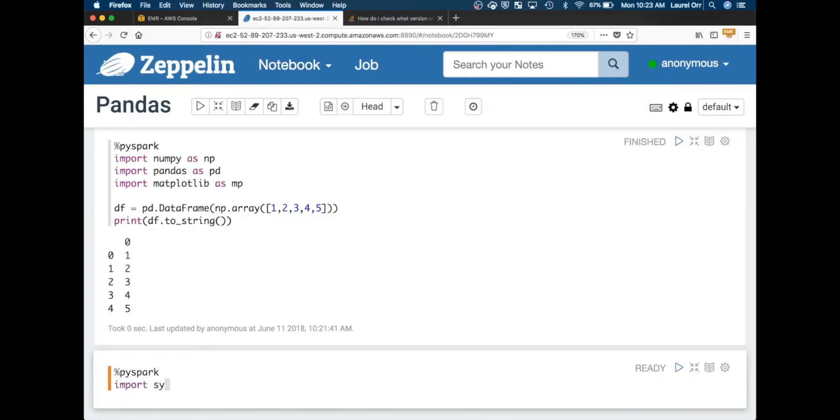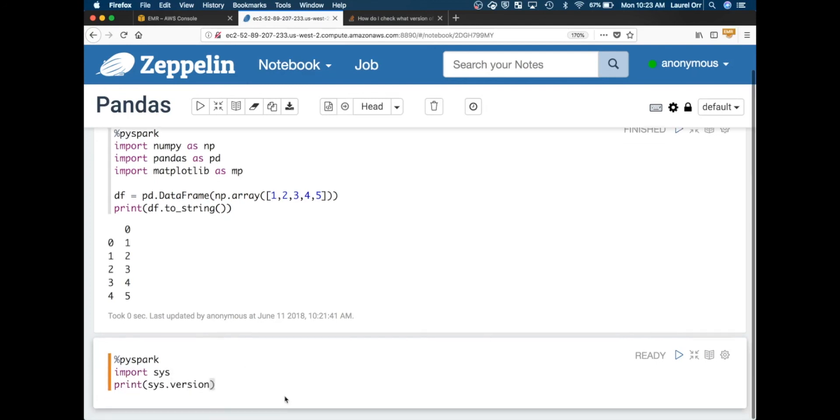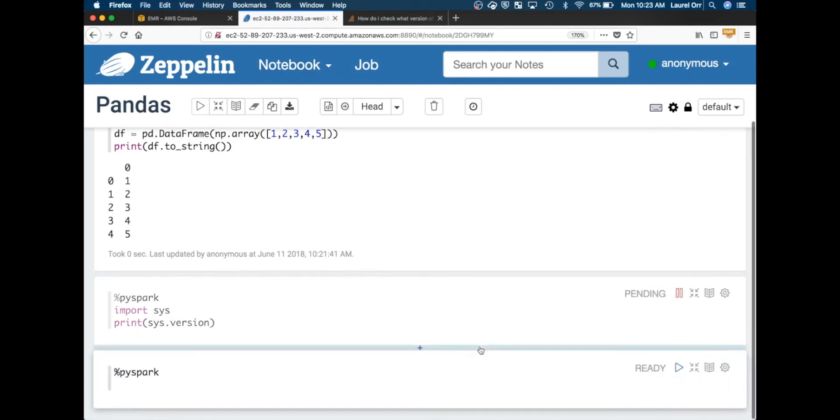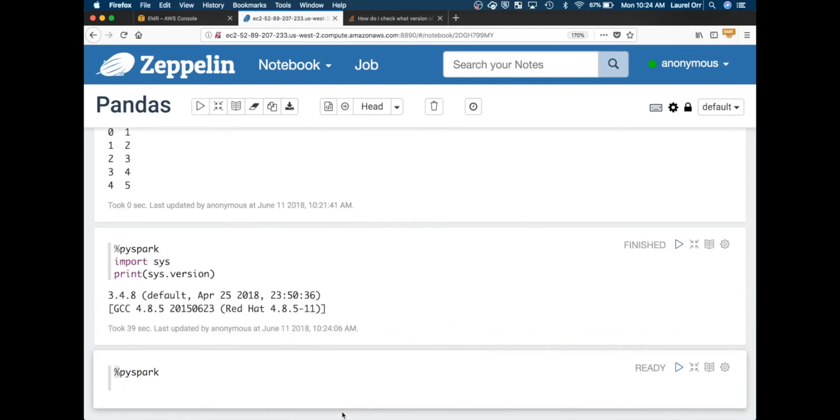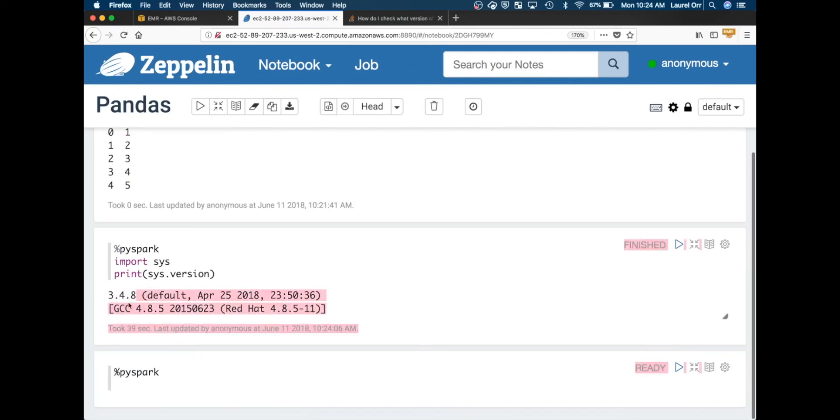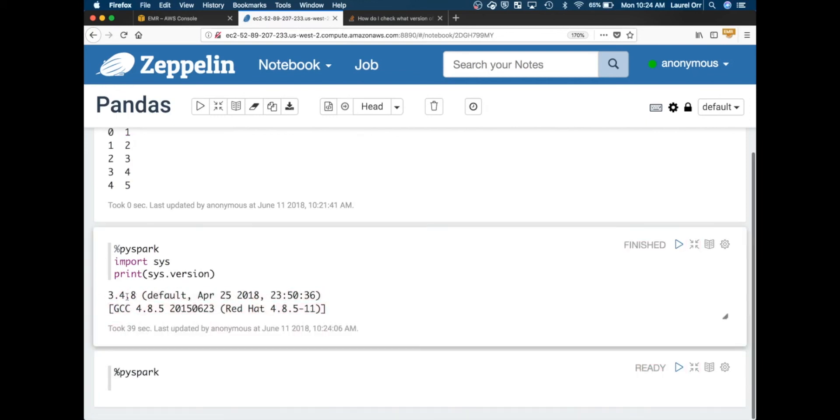Now that we're back here, just to show that we are in fact using Python 3, you can say sys.version. Once that finishes running it should say 3.5. And there we go. It finished running and you can see that we're actually using Python version 3.